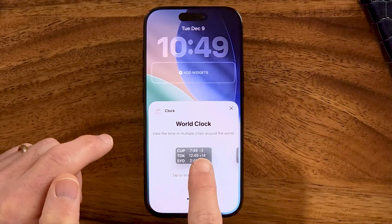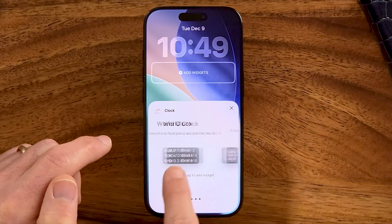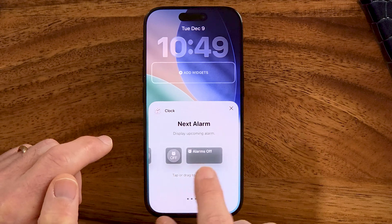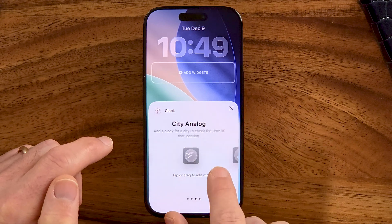You can choose from World Clock, City Digital, City Analog, or Next Alarm.